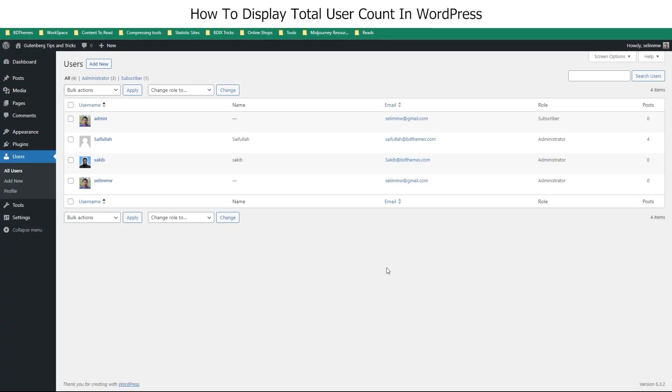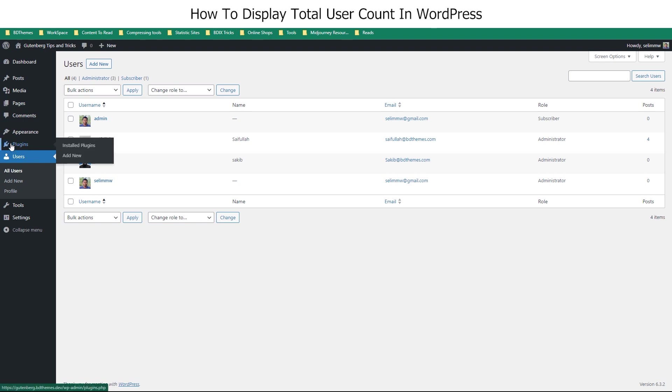On our side, we have a total of four users on our website, and we will display this number on our page. If we look into the appearance dashboard, we are currently using the 2023 theme. This is a default WordPress theme that doesn't allow direct theme function modifications, and we can display the total user count with manual codes or using a plugin.